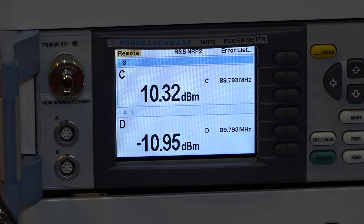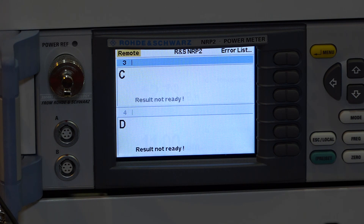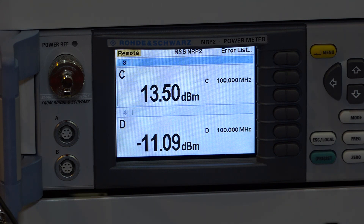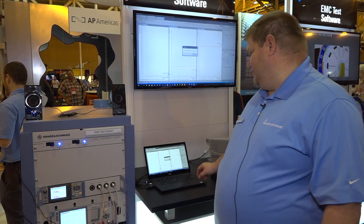Now you can begin to hear the audio tone again as we enter the 80 and 90 megahertz range and it'll sweep all the way to 100 megahertz and then the test will be completed. This is the last tone here and then the software will prompt us to put the amplifier back in standby mode.